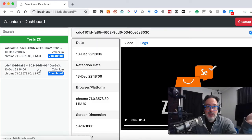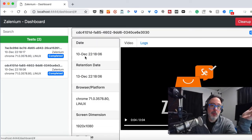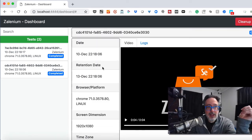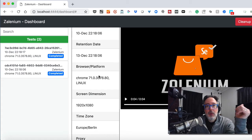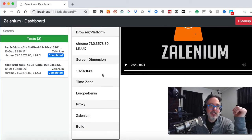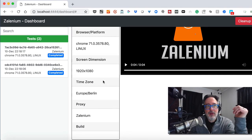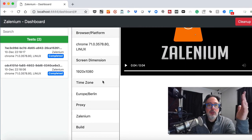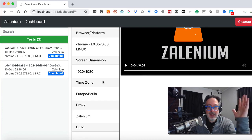Also, when you select the test run, it will show you what date it ran on, what platform, the screen dimensions, where it ran from, really cool stuff right out of the box.